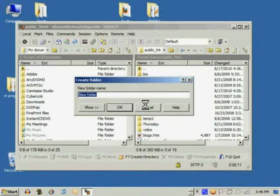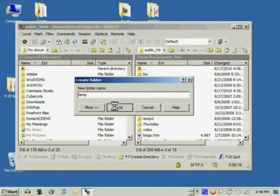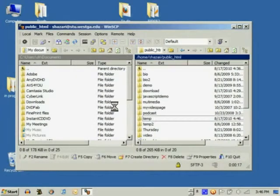You can create a brand new directory and give it an appropriate name. In this case we are going to be calling it temp.